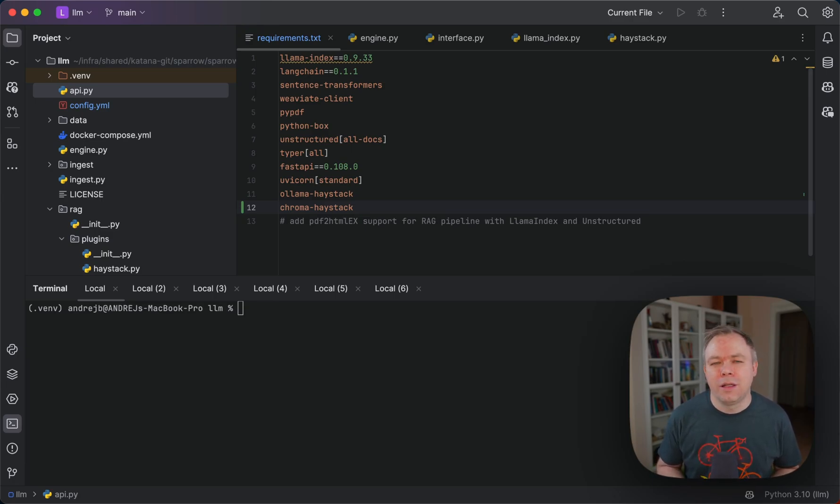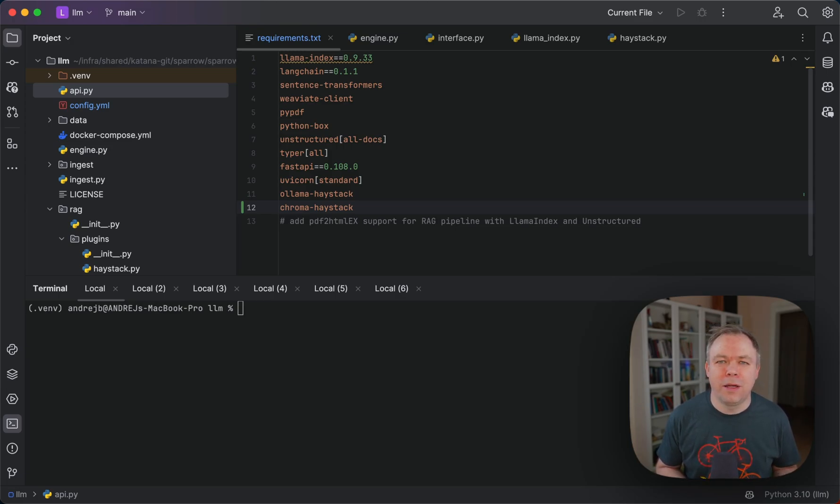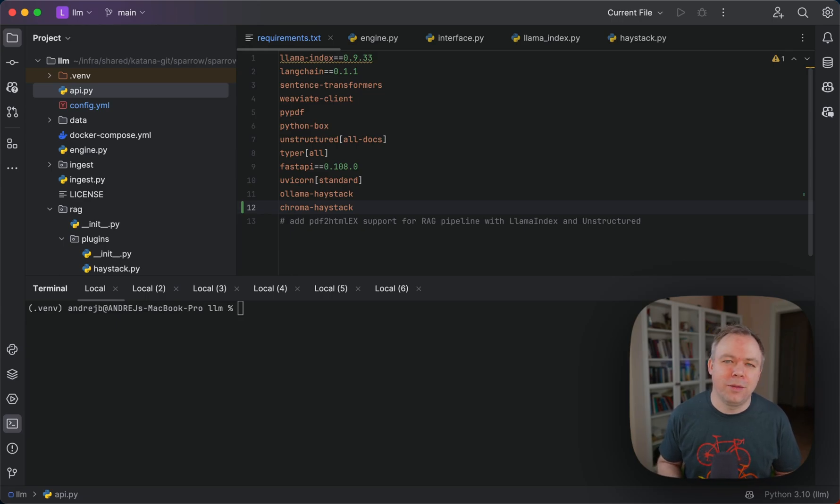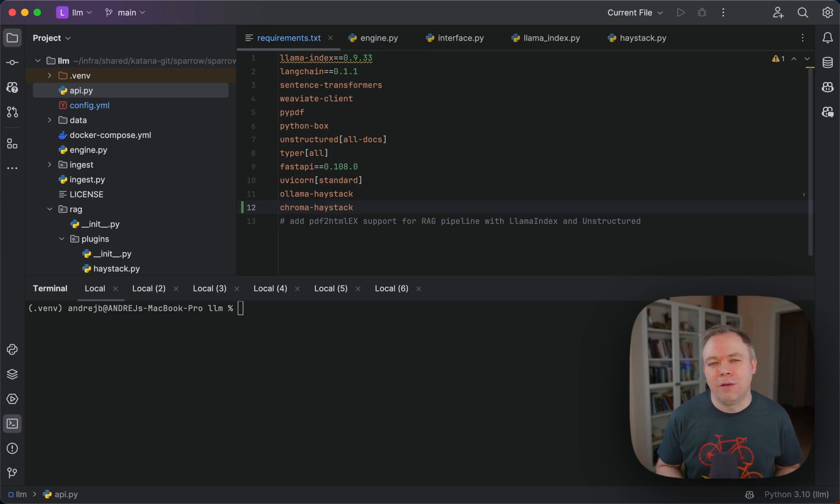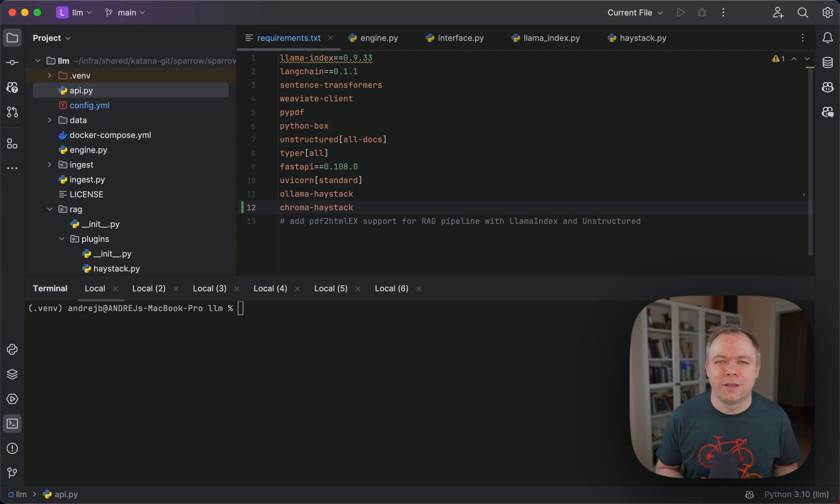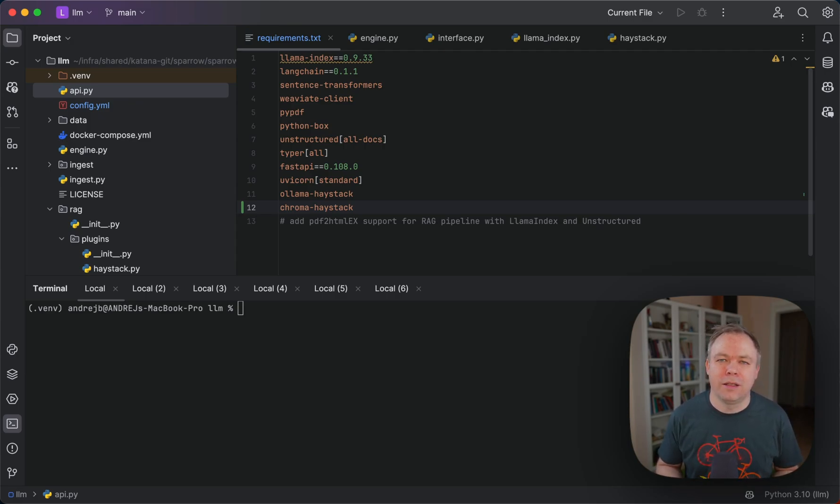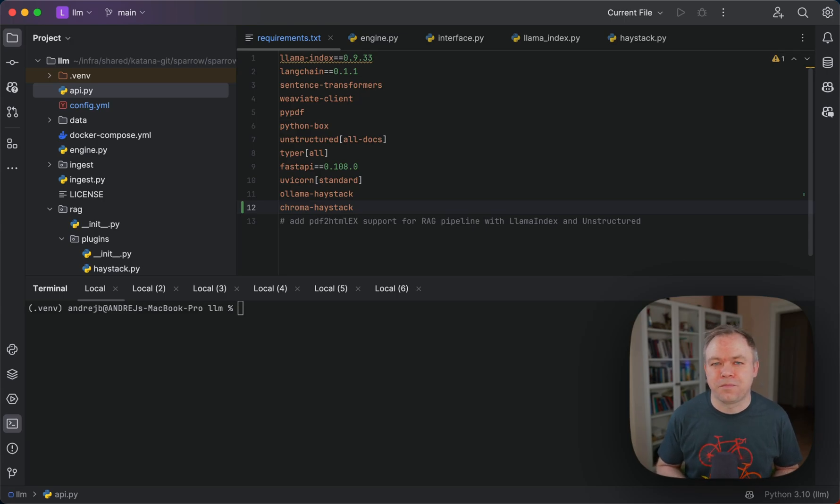You should be able to pass a flag, say you want to run an LLM index pipeline, and then a completely independent script which implements the LLM index pipeline would execute and provide the response. If you want to execute Haystack logic or anything else, then you provide the name of the plugin and the pipeline would execute based on that logic.